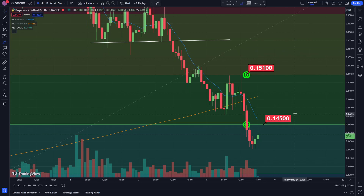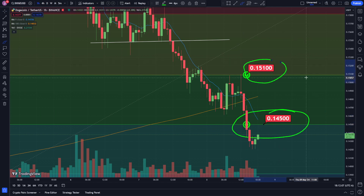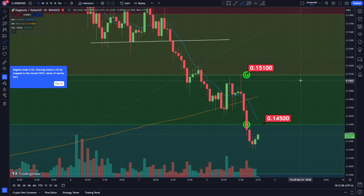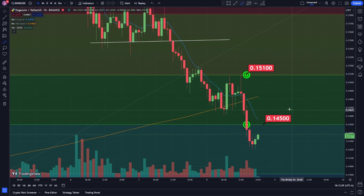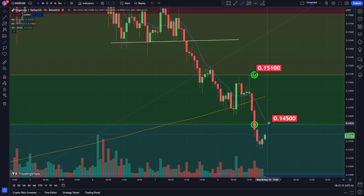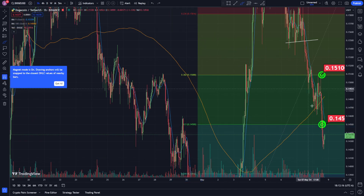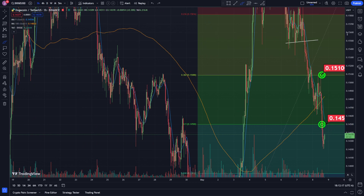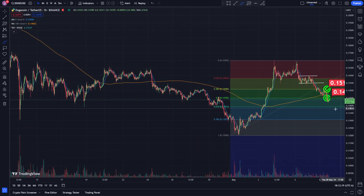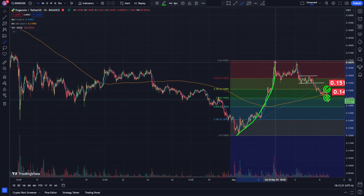Dogecoin came down and hit my target — my second target at $0.145. We also hit the first target at $0.151, but we came down and hit my second target today at $0.145, the Fibonacci retracement 50% level. Here's how I got that: we had this uptrend going, this smaller uptrend.